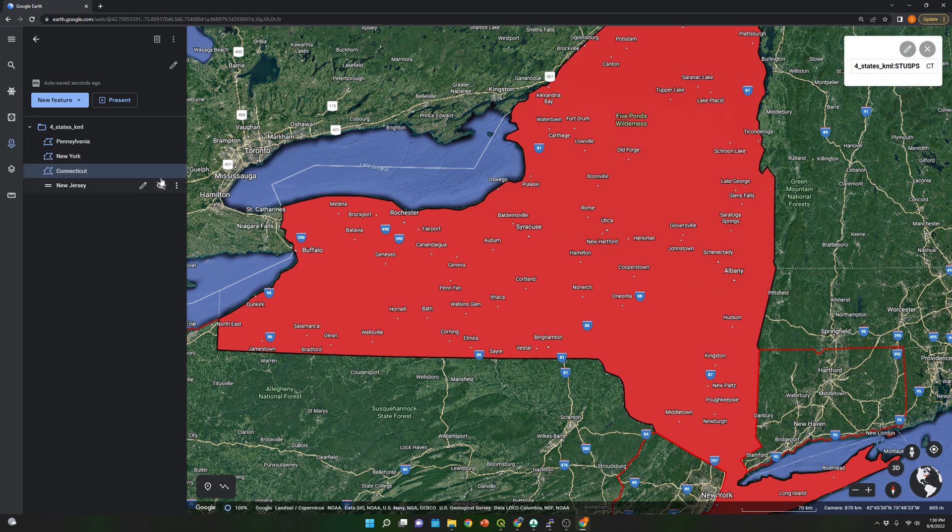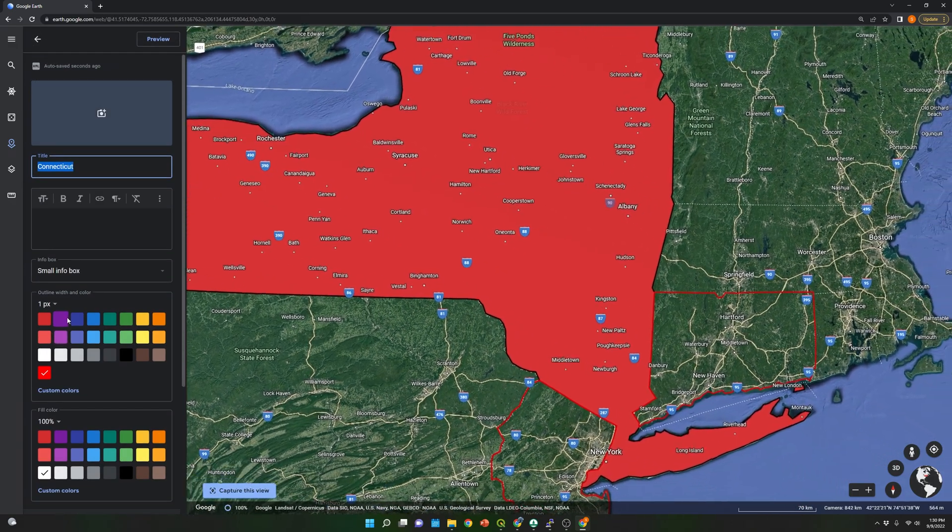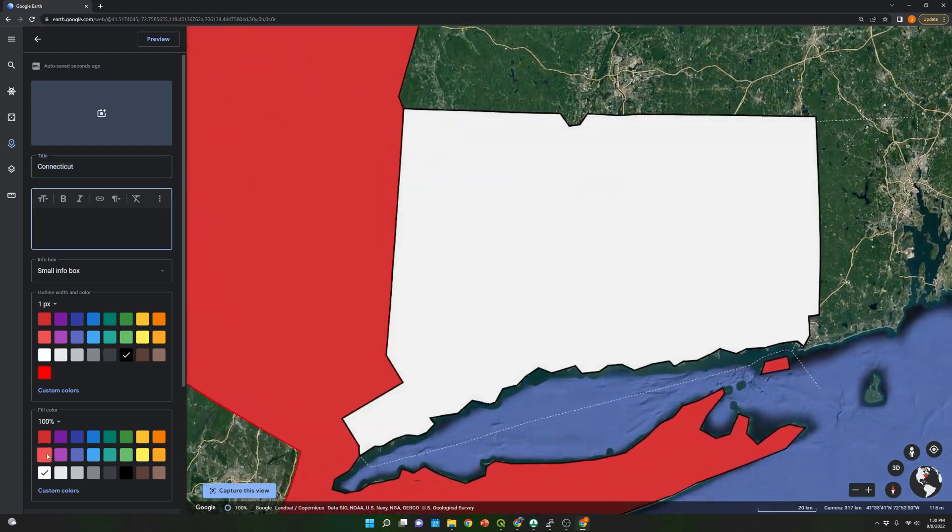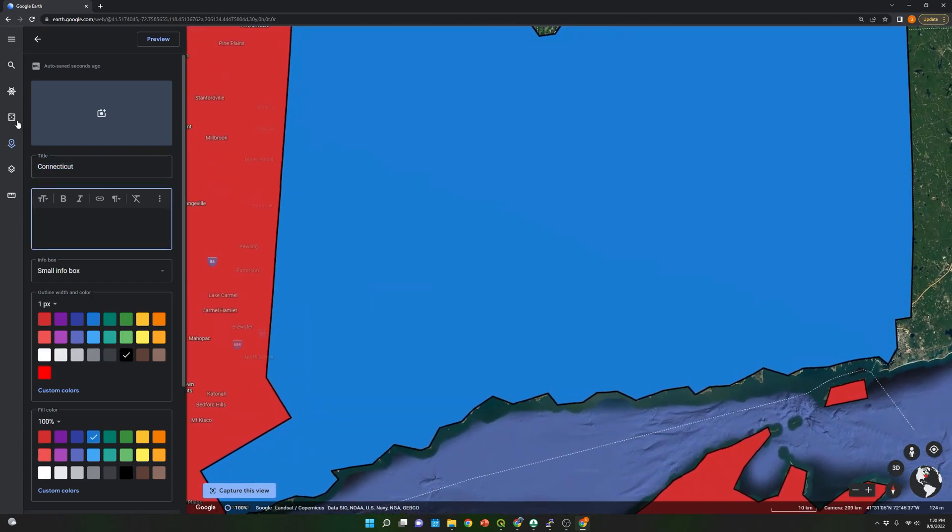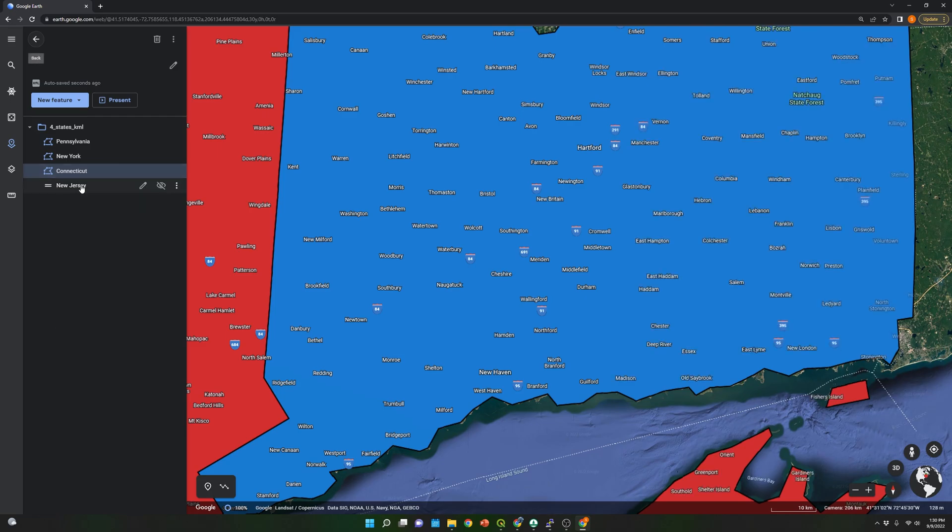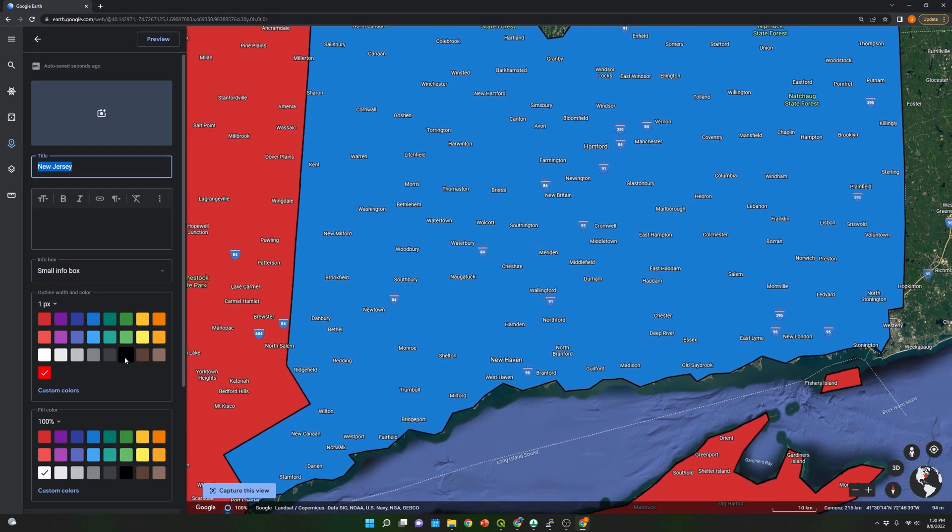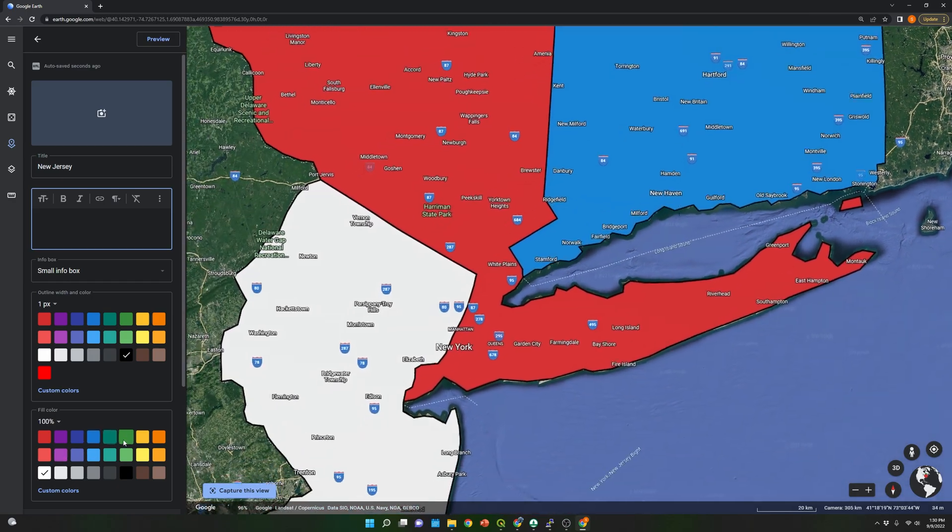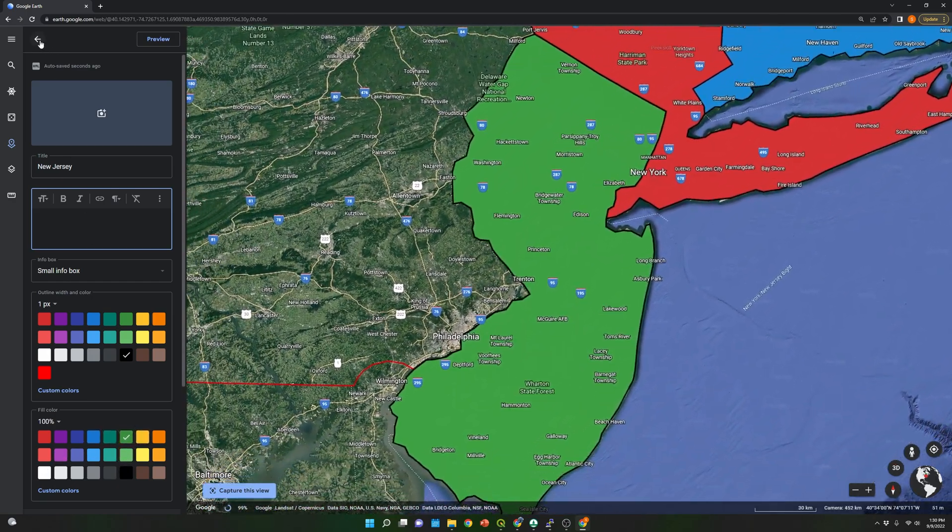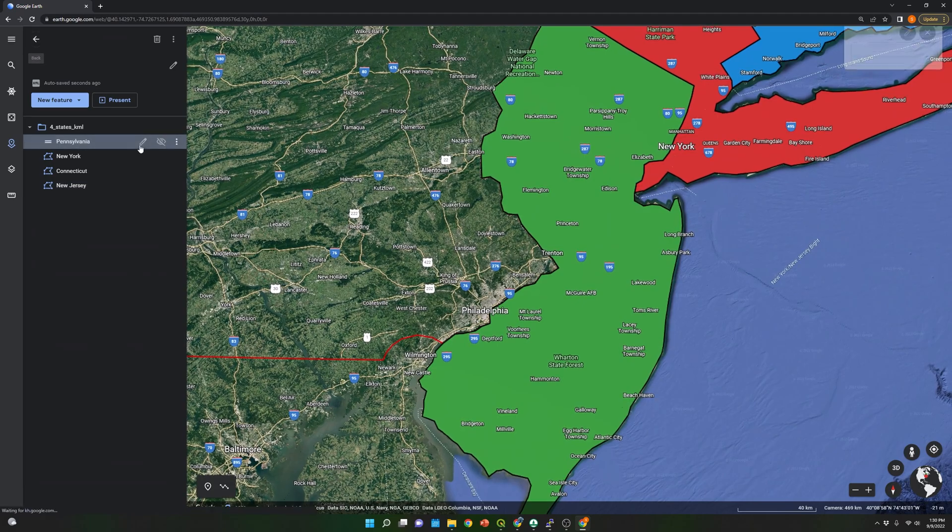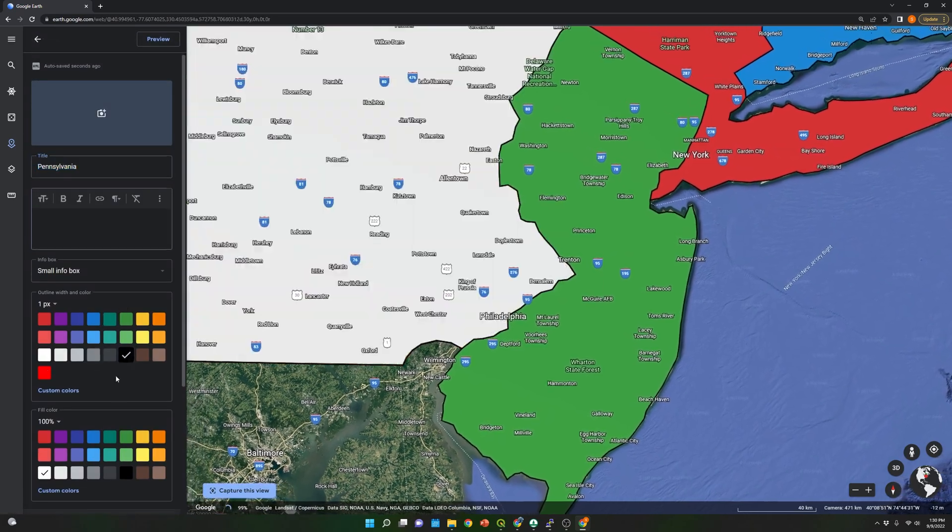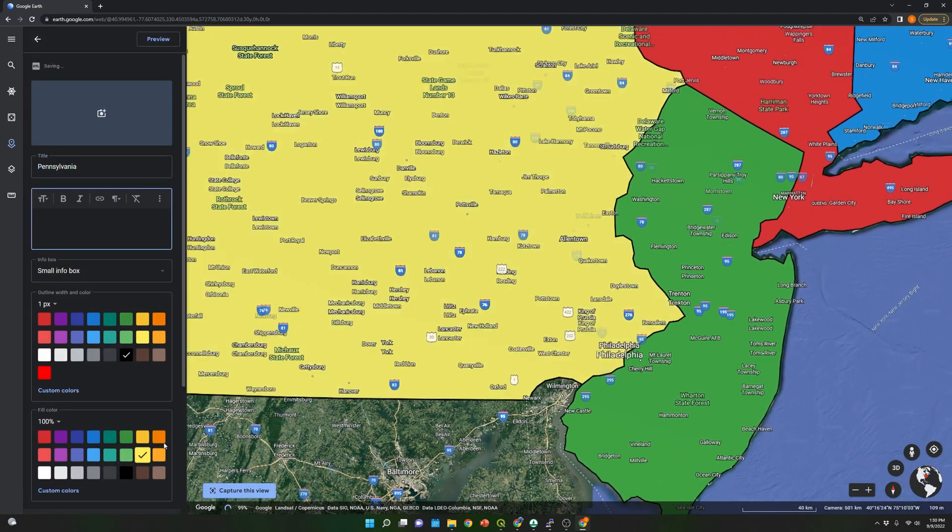Let's go back. Let's do this for Connecticut—black and blue. Let's go back. New Jersey—black and green. Pennsylvania—black and yellow.